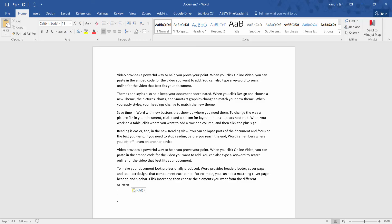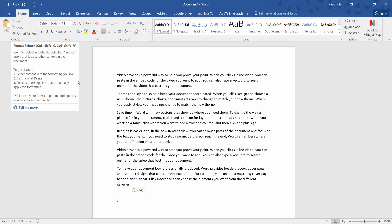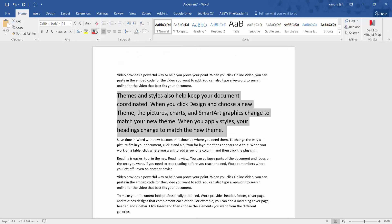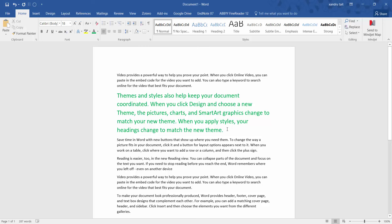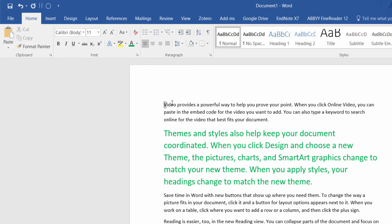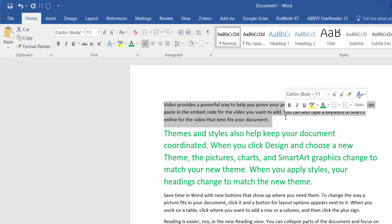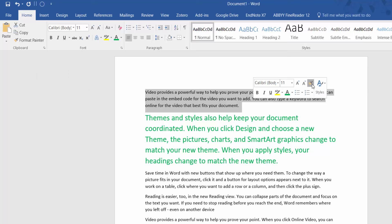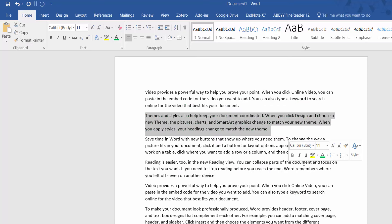Now we're coming to the Format Painter. Highlight some text and apply specific formatting — for example, size 18 font in a blue color. If you need that same formatting elsewhere in the document, you don't have to change it manually. Highlight the text you want to reformat, use the Format Painter button (shortcut: Ctrl+Shift+C to copy the format, Ctrl+Shift+V to paste it), then highlight the target text and it changes to the format you want quickly.